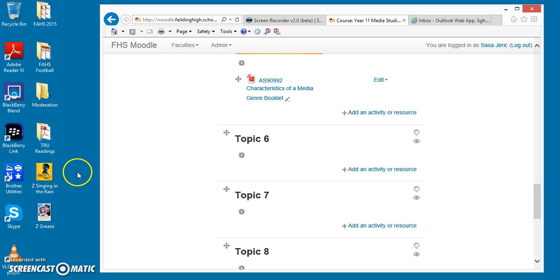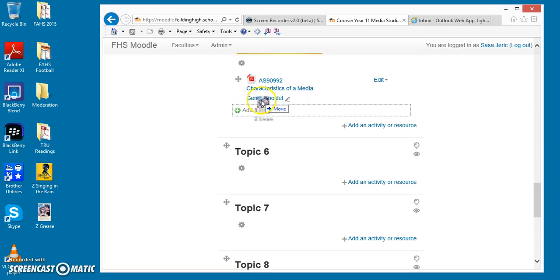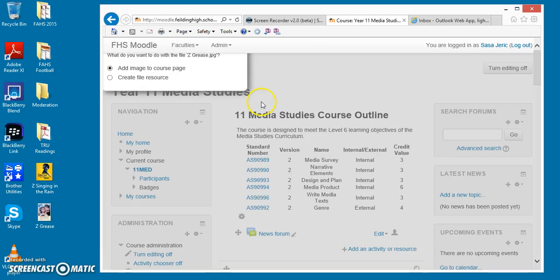The other option, of course, is when you drag and drop it in, you can create a file resource.